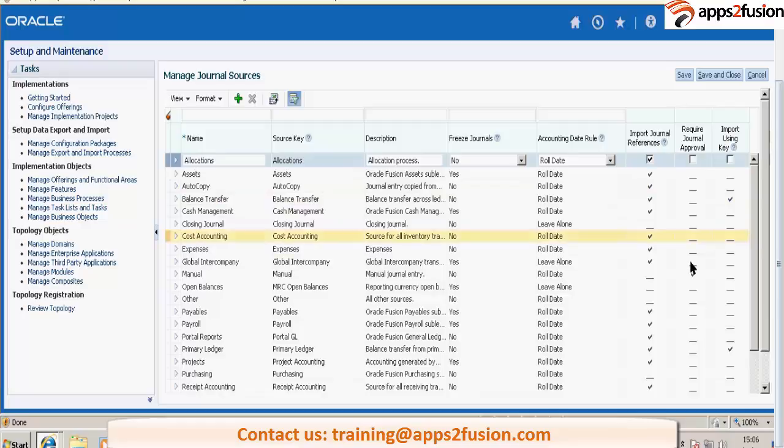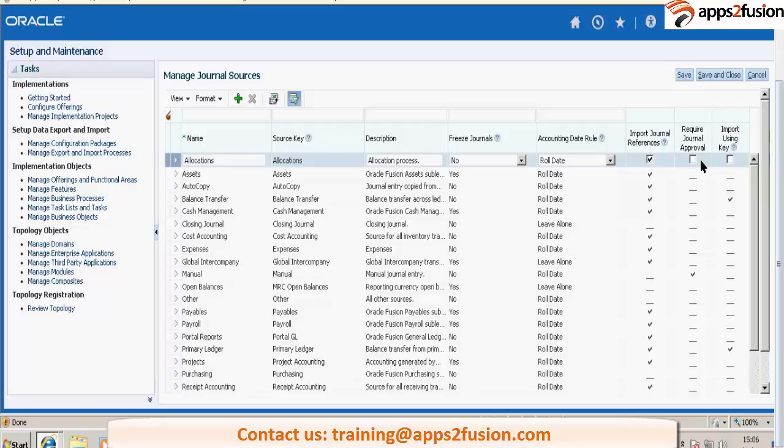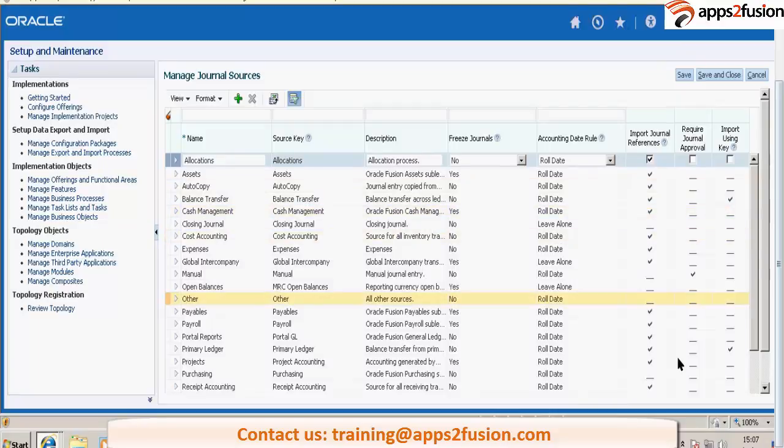If you check this checkbox, then journals for that particular source will go for approval. So first you have to enable at ledger level and then at source level. If you have just enabled at ledger level and not at source level, it will not go for approval.